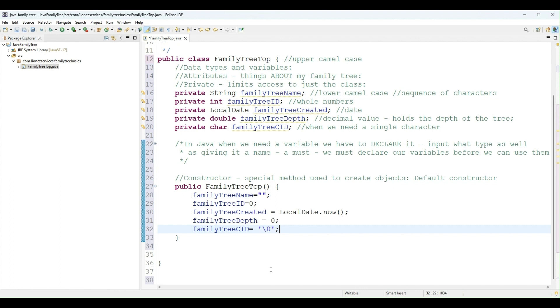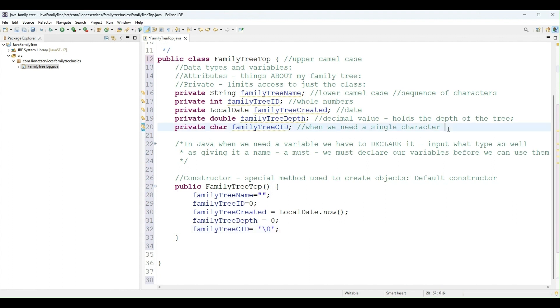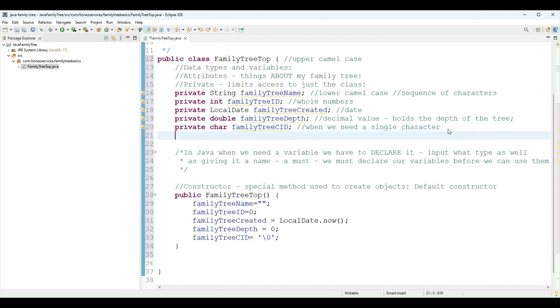I'm just going to do single quotations. So in Java, that's what's a little different about characters and strings. The values of a character go into single quotations, but for a string we use double quotations.